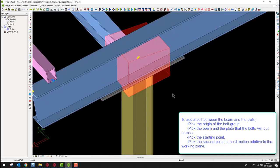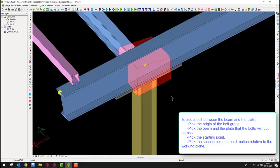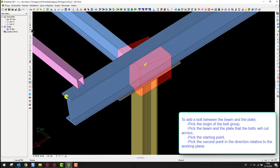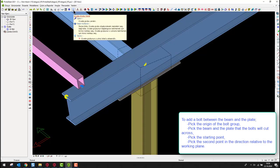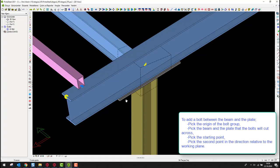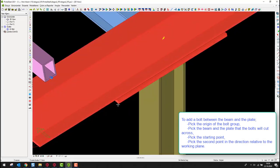To add a bolt between the beam and the plate, pick the origin of the bolt group. Pick the beam and the plate that the bolts will cut across. Pick the starting point, then pick the second point in the direction relative to the working plane.